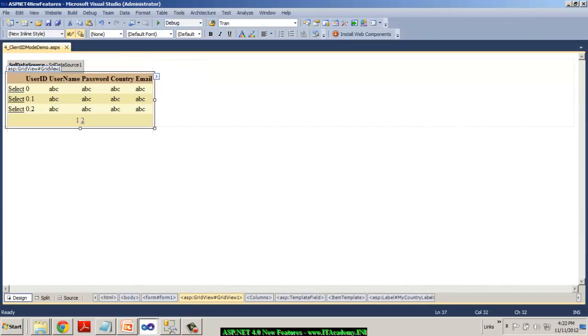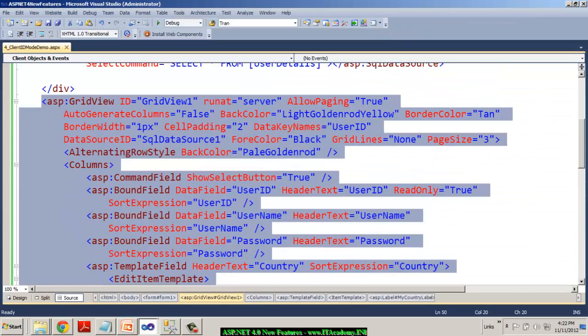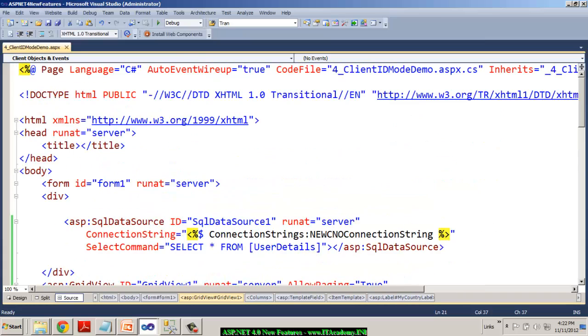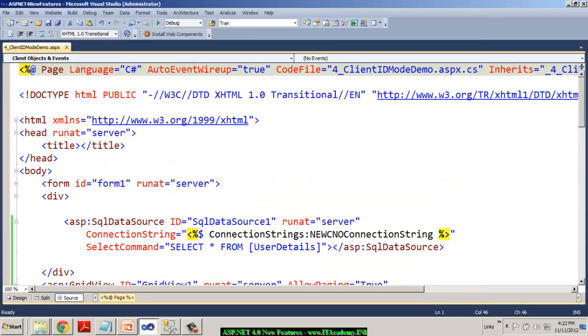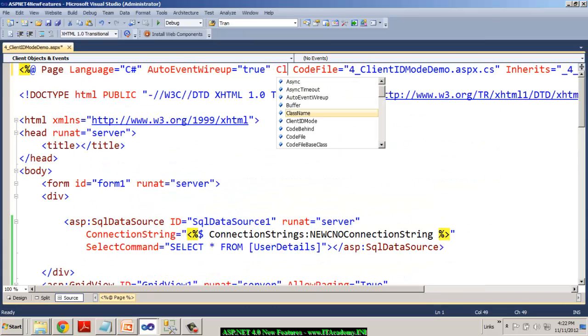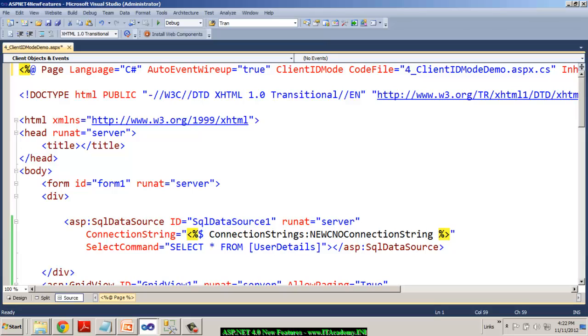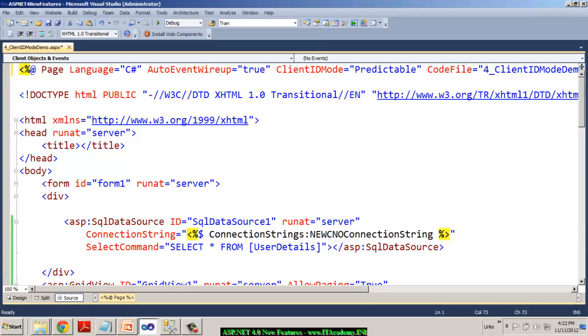So I'm still having them as 0, 1, 2 and that is actually an issue for me because the IDs are actually getting duplicated and if I have to access them in C-sharp that's been a tough job. Now, how does these IDs are coming as predictable? That's because by default, the client ID mode is predictable. Client ID mode is a new property in ASP.NET 4.0. Predictable is what we have already seen now.